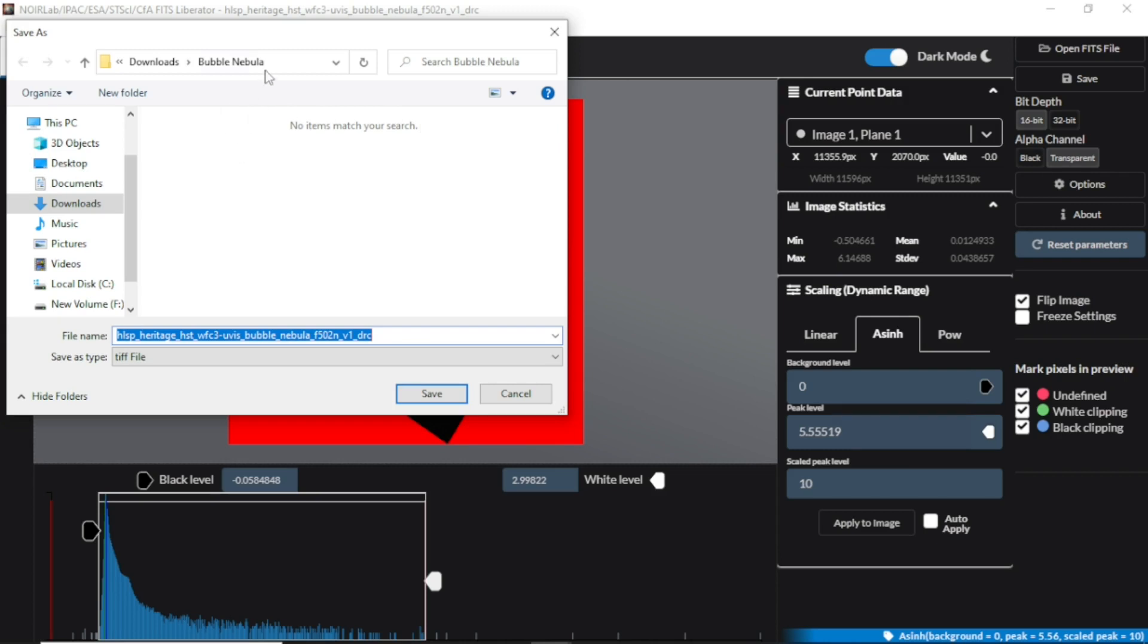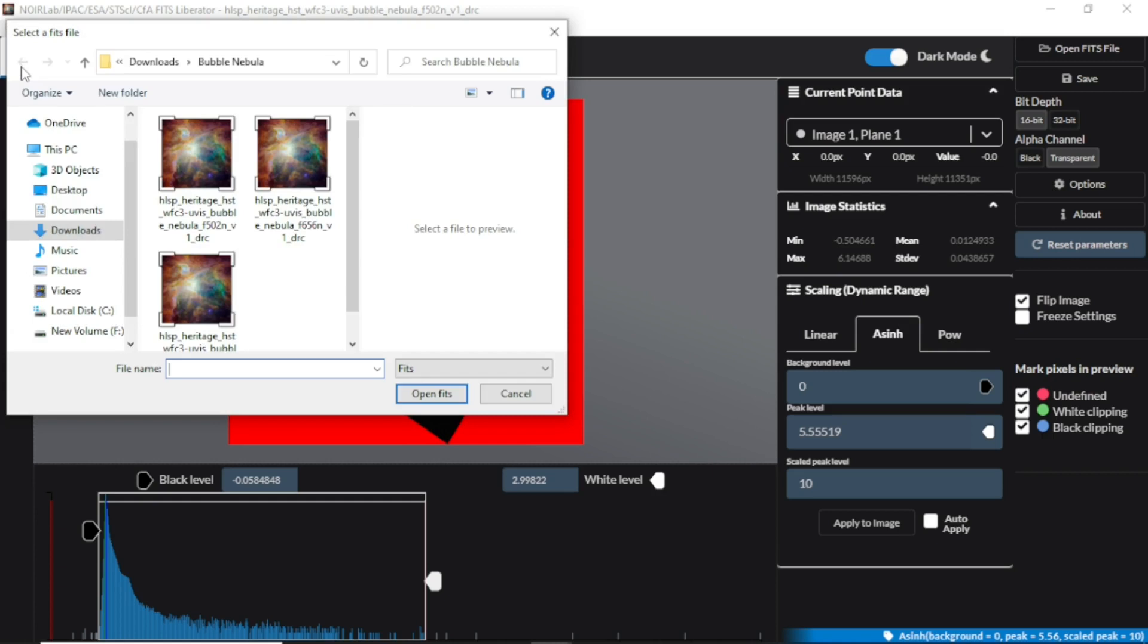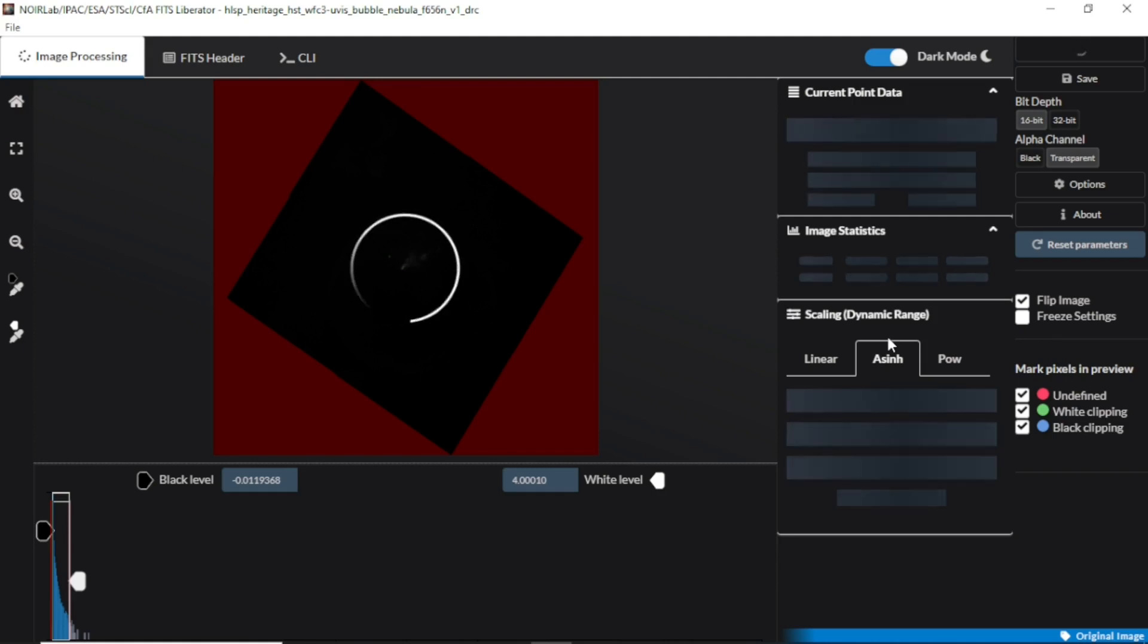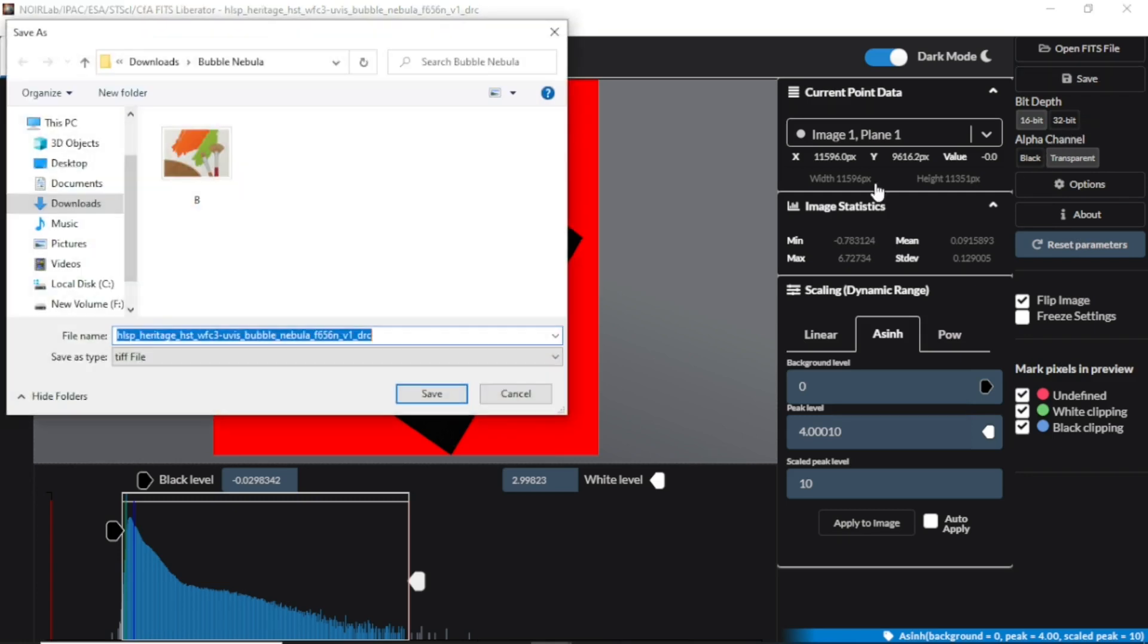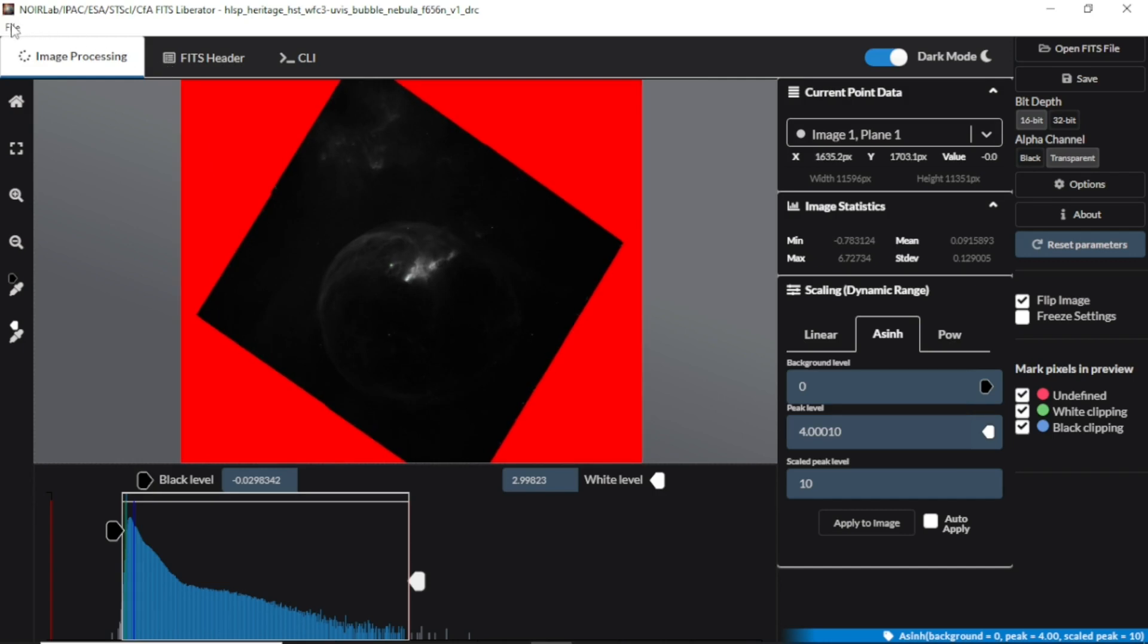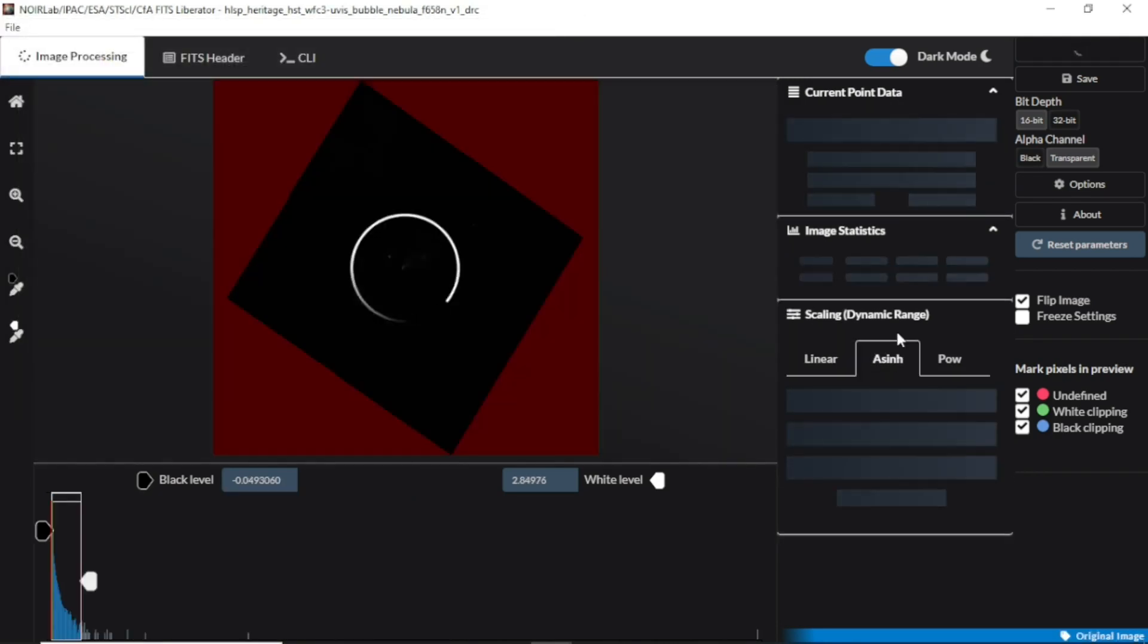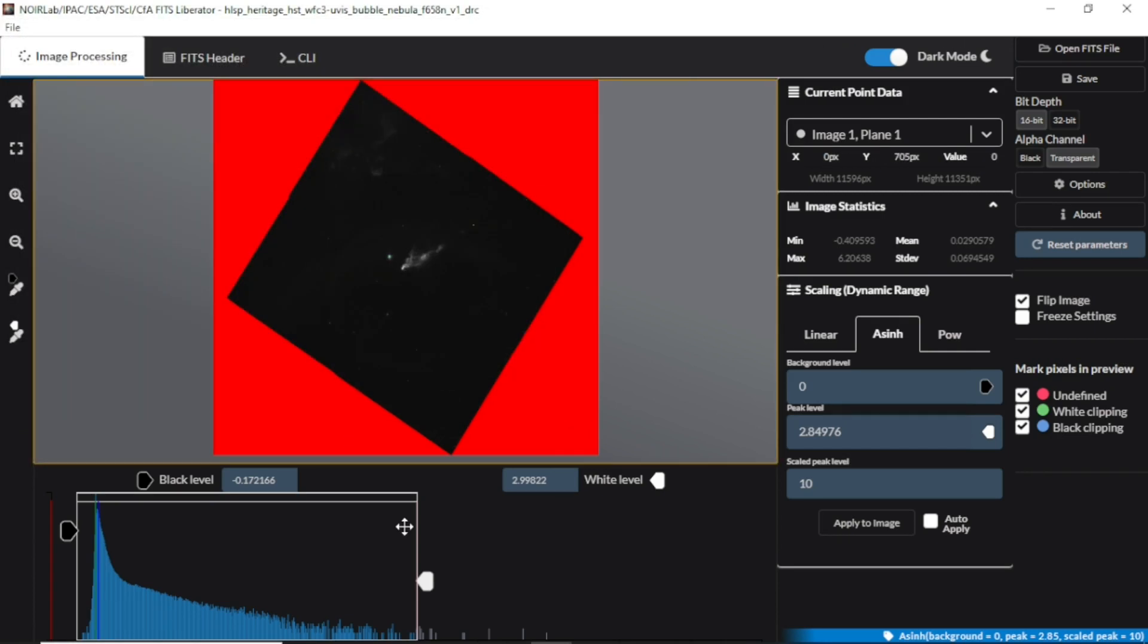Bubble Nebula is in the right folder. I'm going to call this B—this is going to be my B for my blue. Go back. We've done this one. Let's go over to this one—this is the green. Then you save. This is going to be our green. Then come over, open for the red, then you click, then save. Red. And now we have to close the FIT Liberator. We have our blue, green, and red.